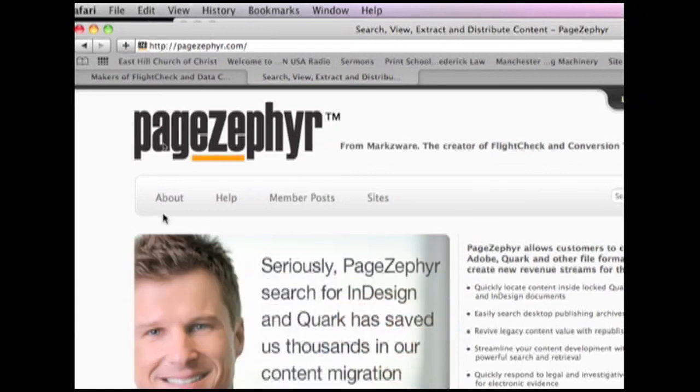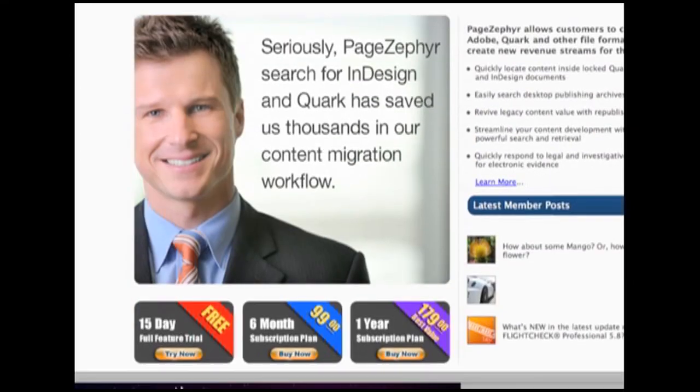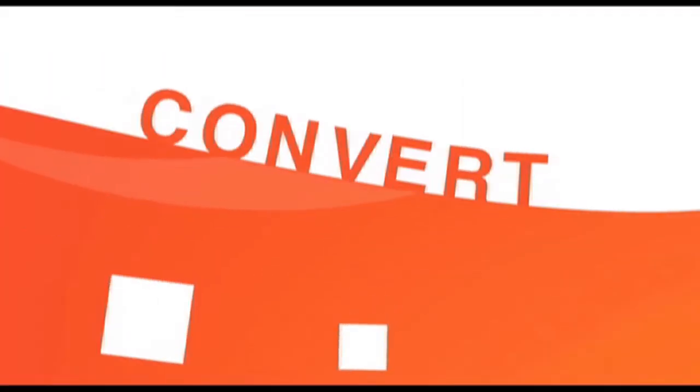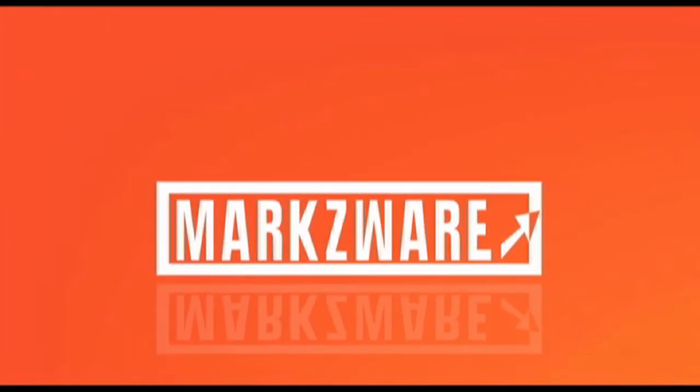This is David, signing off. PageZephyr.com